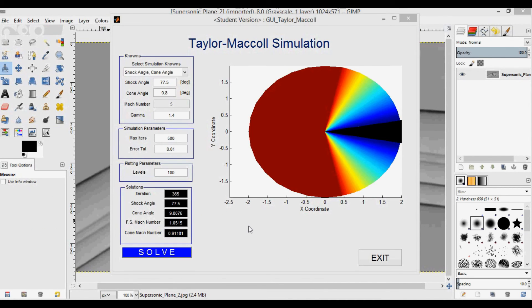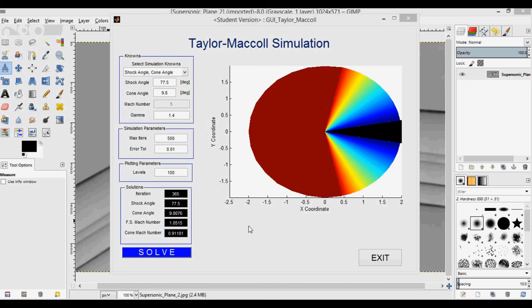So I hope that was kind of a cool video showing you another method of how you can get Mach number from a picture. And if you're interested in the derivation of this particular method for the Taylor-Maccoll or interested in the code, then just make sure you subscribe and it'll notify you when I start posting the rest of these videos. Thanks for watching.